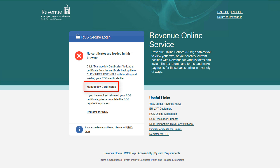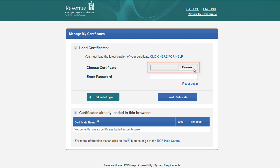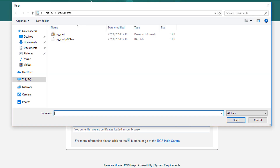To load a certificate, click the Manage My Certificate option. To choose your certificate, click the Choose File or Browse button. Please note the option displayed will depend on the browser you are using.